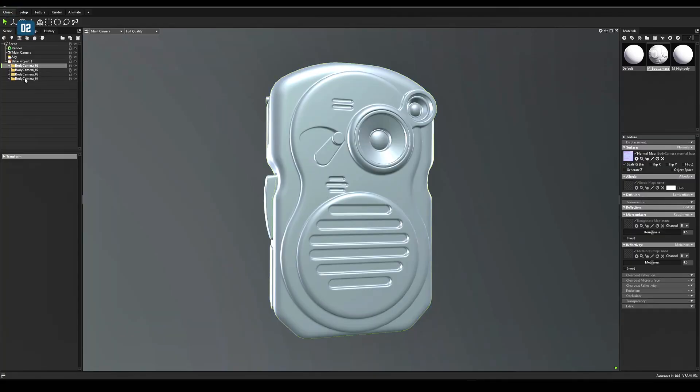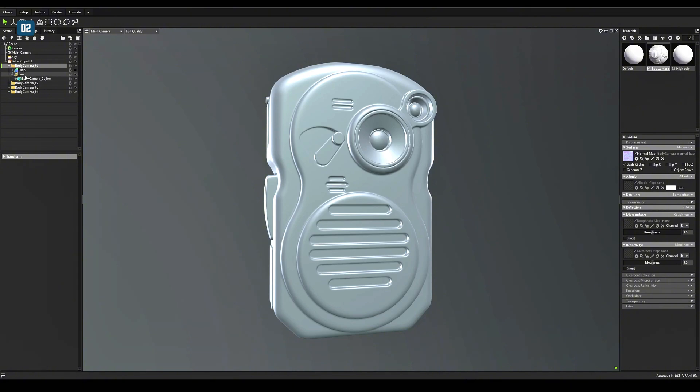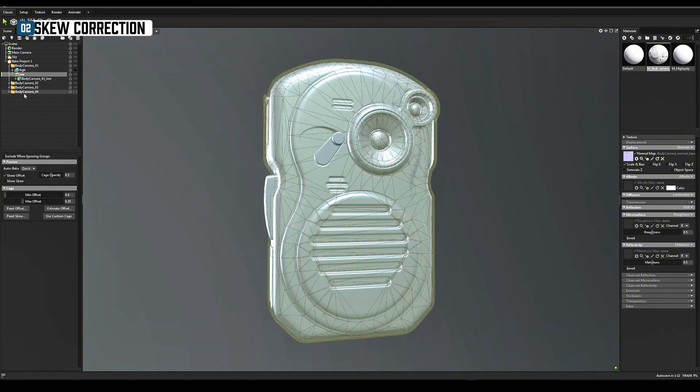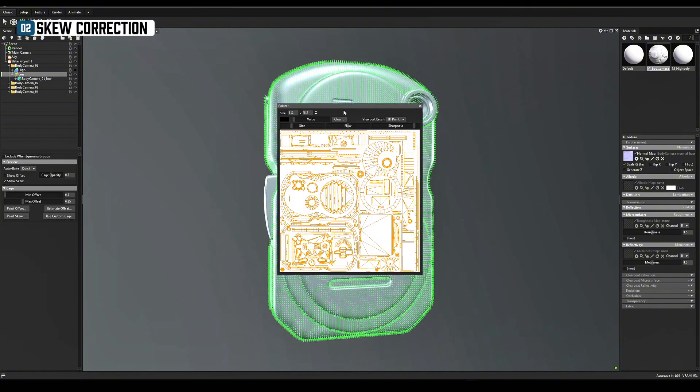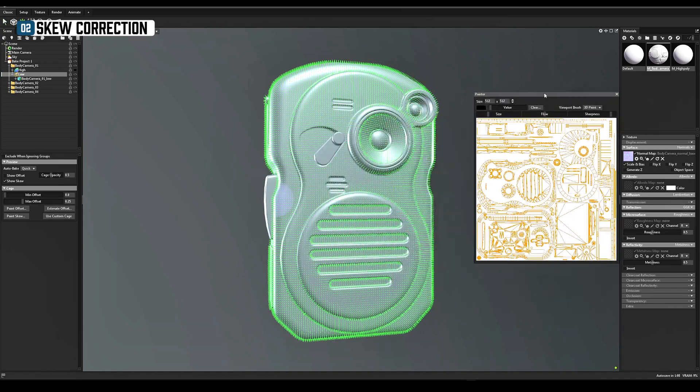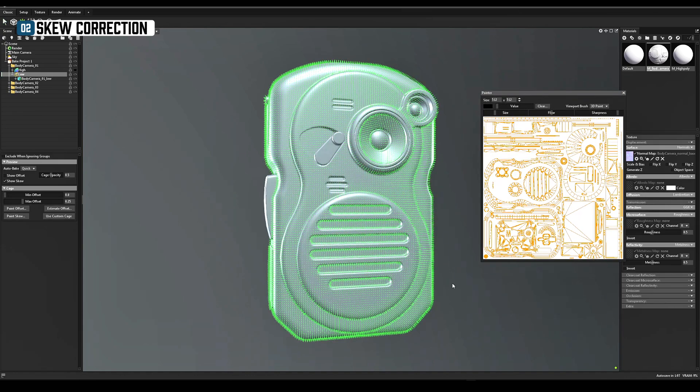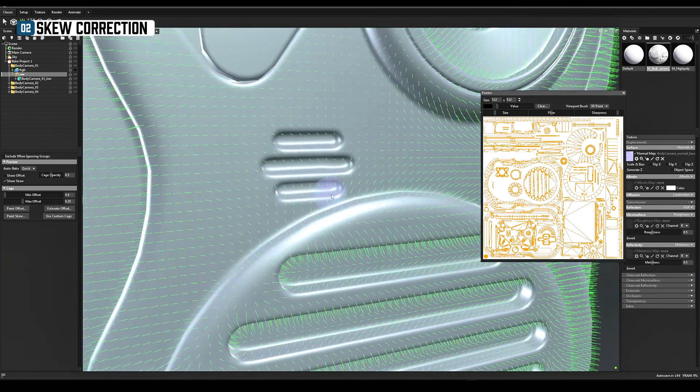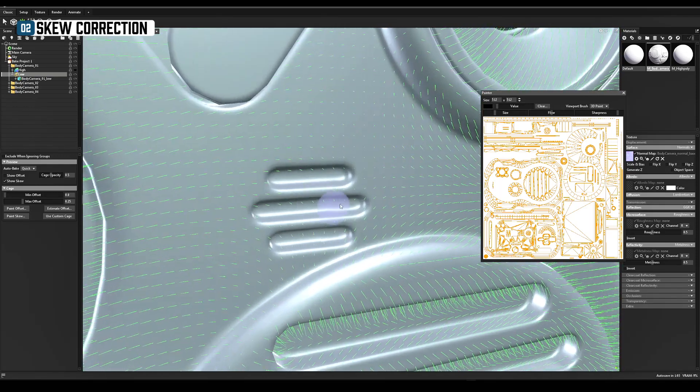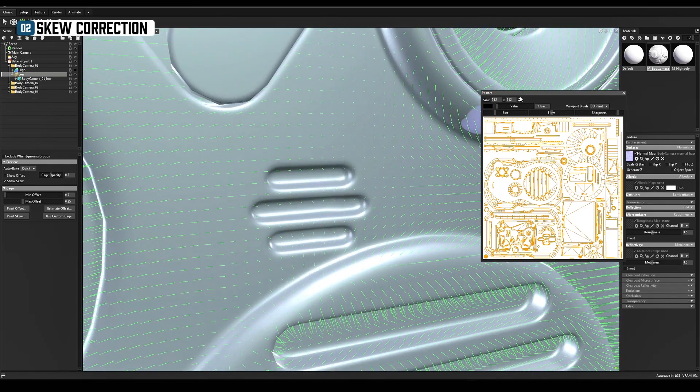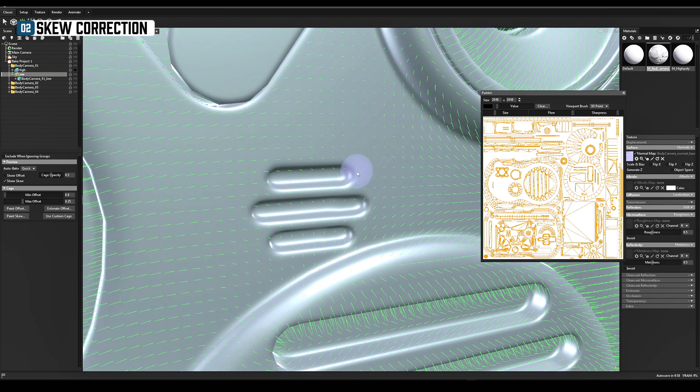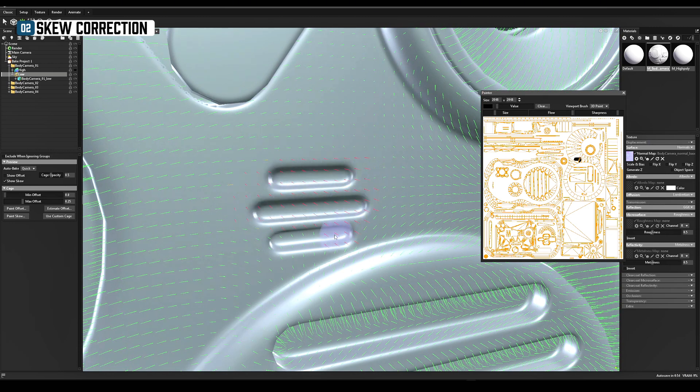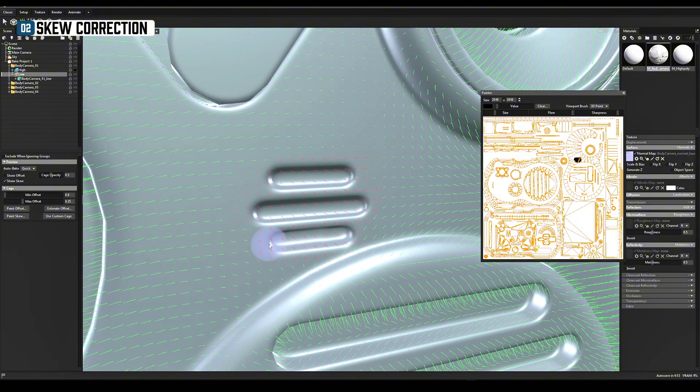You need to paint skew correction. Go to low, click paint skew. Turn flow to maximum. Then paint over the details. They will be updated in real time.